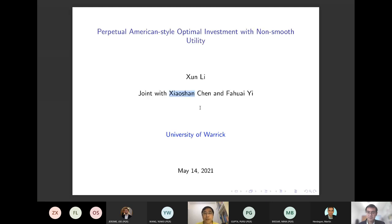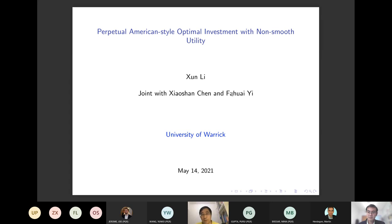Let me introduce the two co-authors. The first co-author is Xiao San Chen, and the second is Fa Huai Yi. A few years ago we together considered this work, and the fundamental idea corresponds to the non-smooth utility and infinite time horizon.